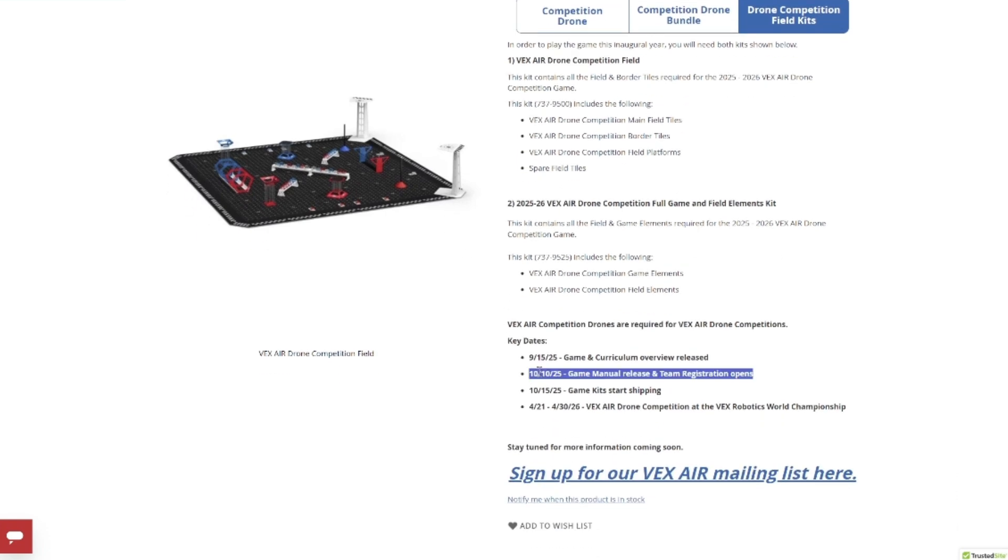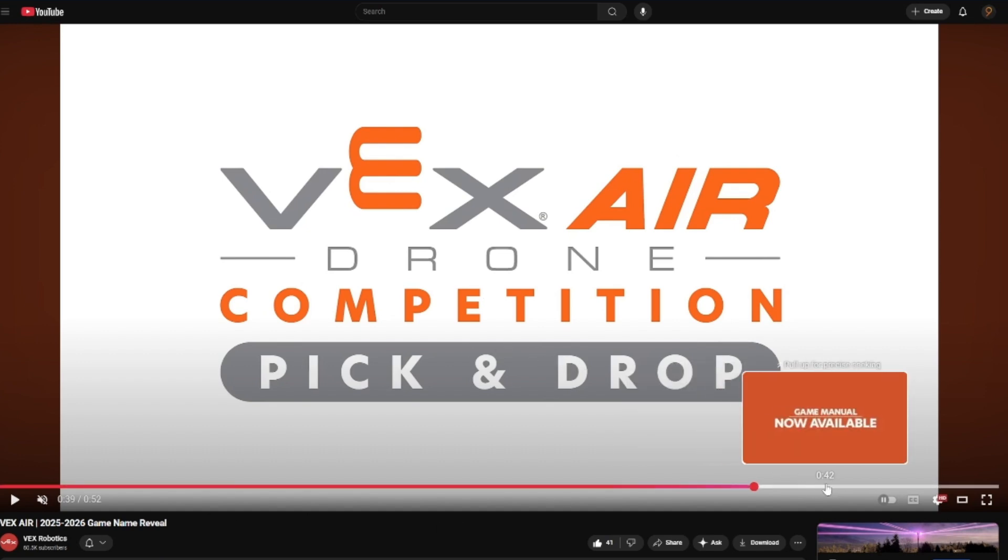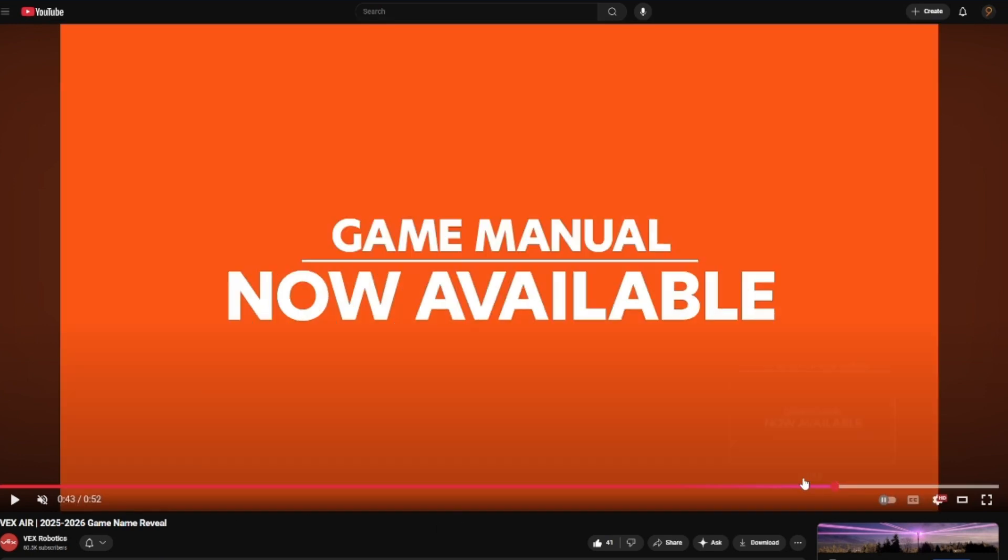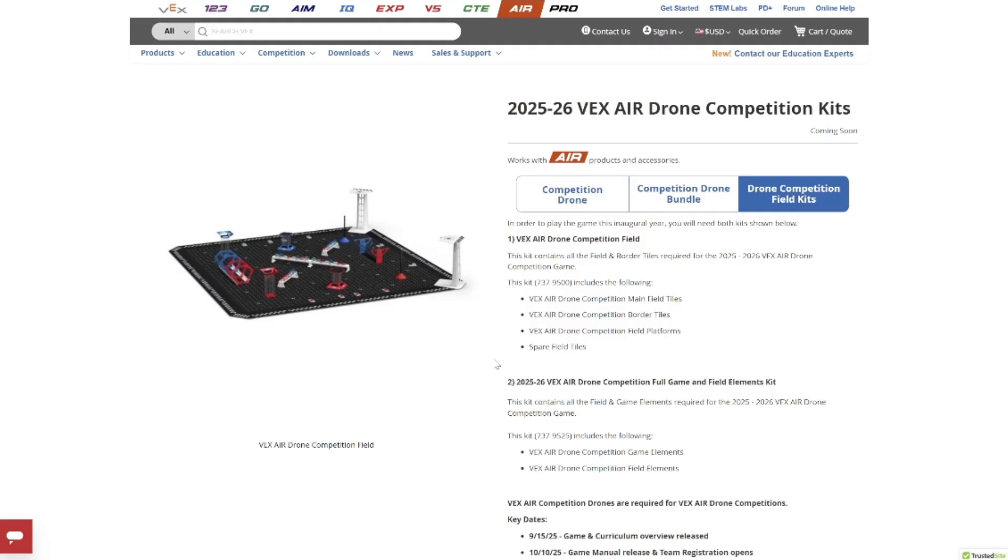On October 10th, they dropped the video with pick and drop. It dropped earlier in the afternoon and had this game manual now available slide at the end. I have a YouTube short of this, but it didn't work. It was a 404 error. Overall, this speaks to me of the whole thing being incredibly disorganized and not really quite ready to roll out.